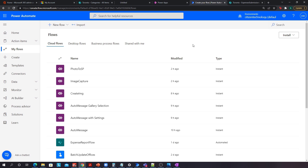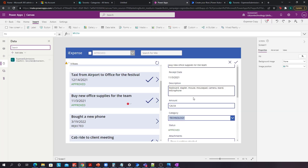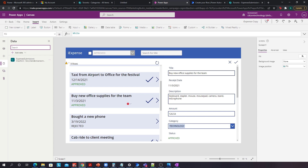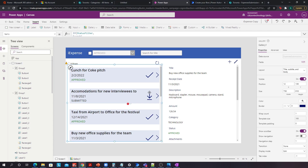So Power Automate comes to the rescue and helps us out. Here's how we can do that. First things first, we need a way for a user to actually submit an image — or draw a signature.